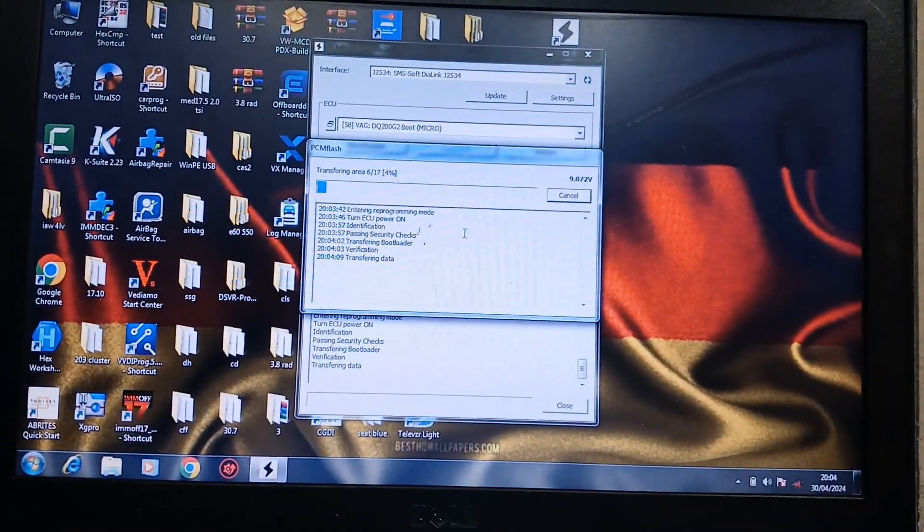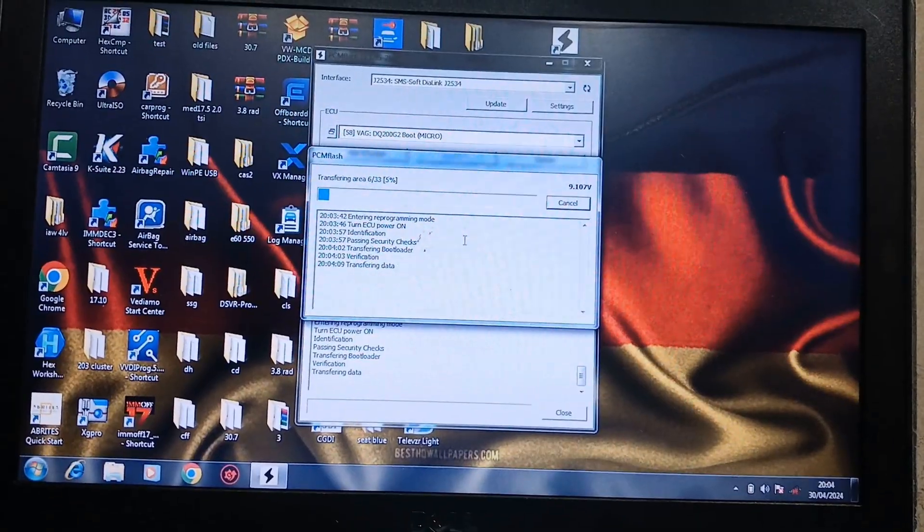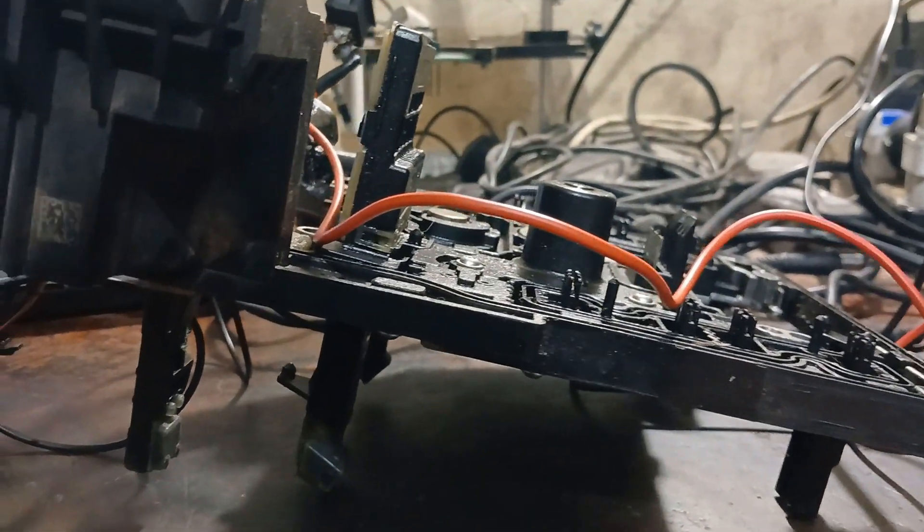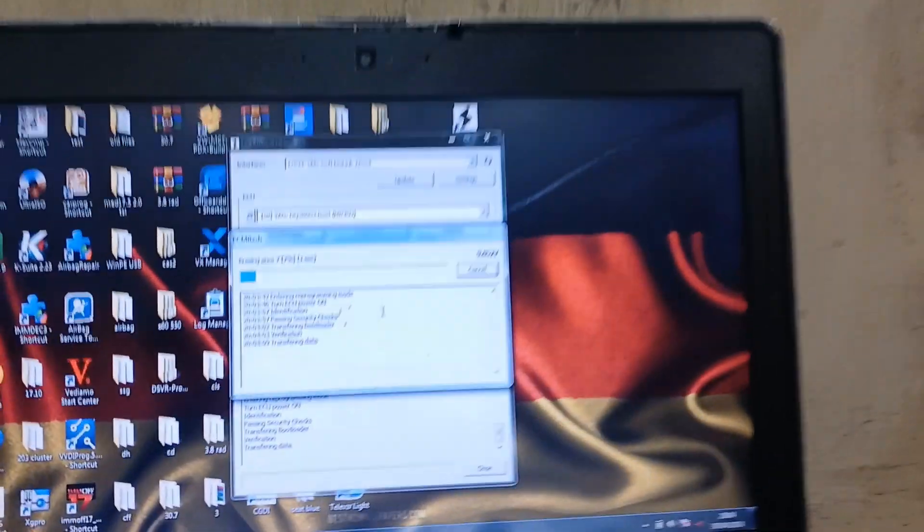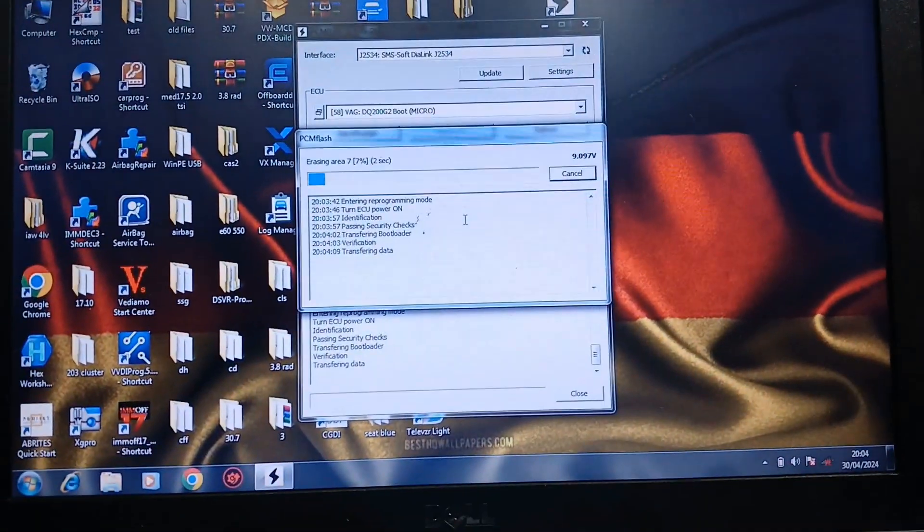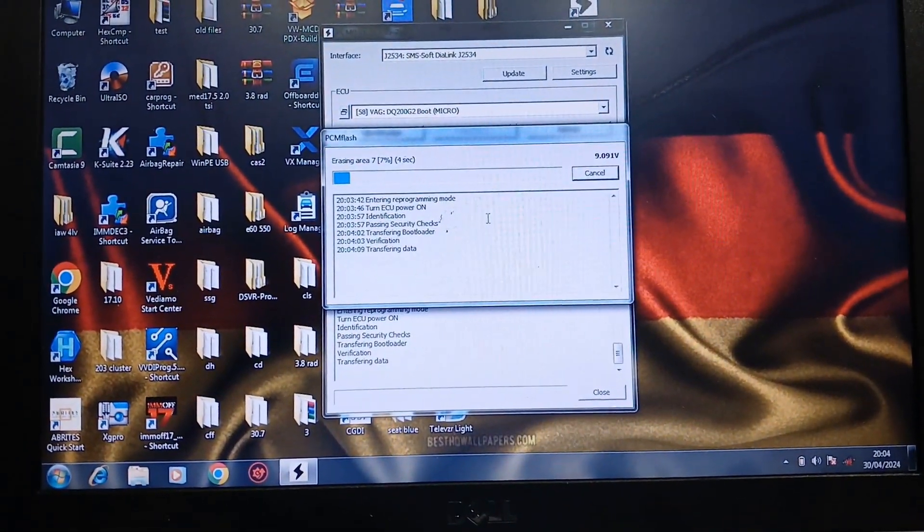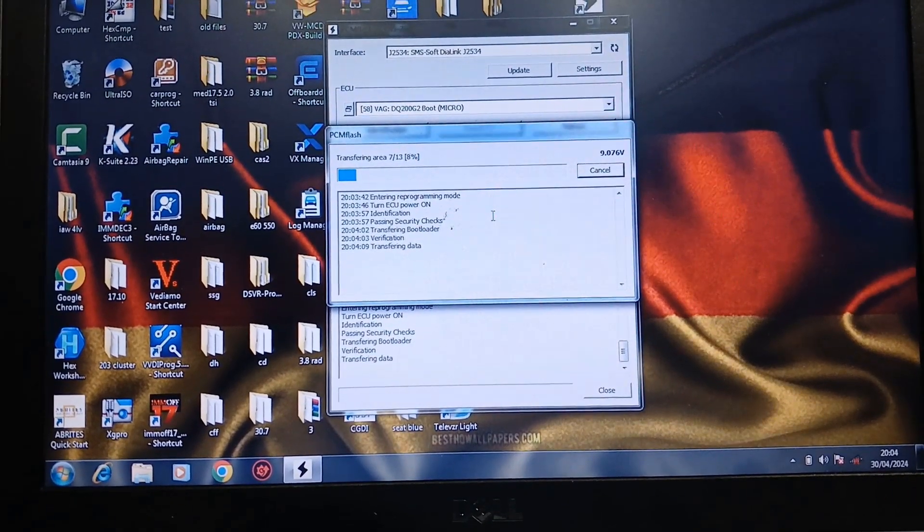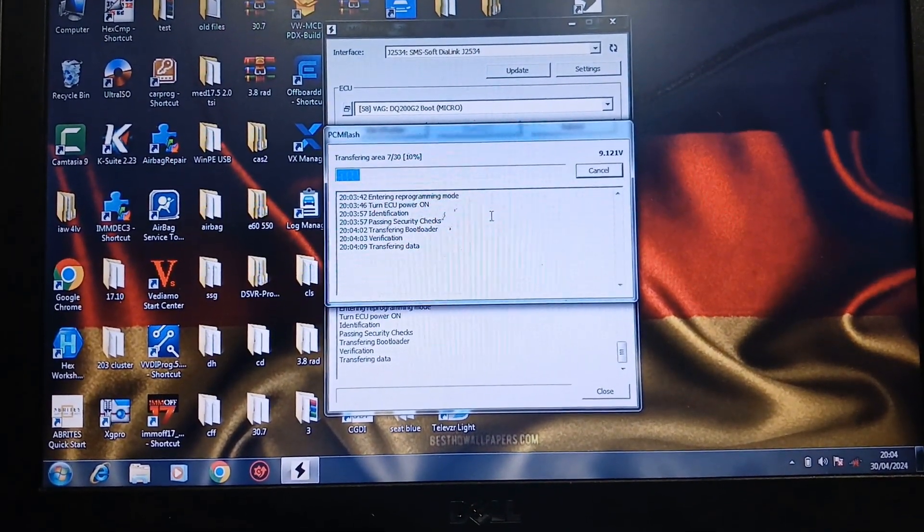But I will try and we have nothing to lose because if this board doesn't work on the vehicle, I will write the backup files back to it. Okay.